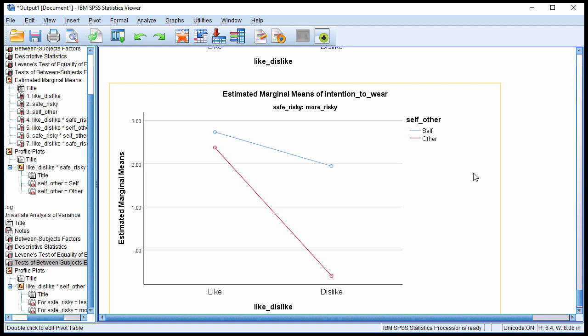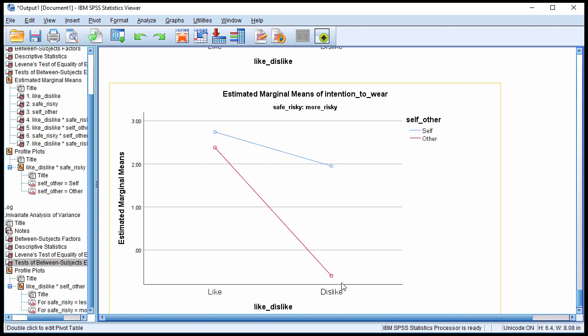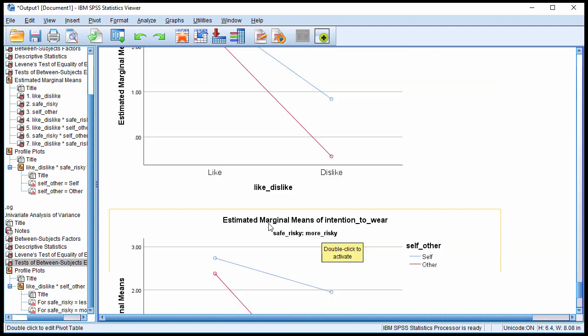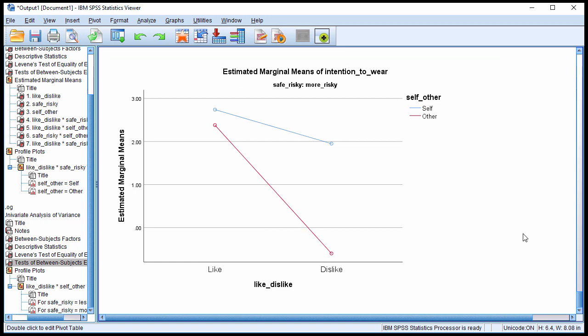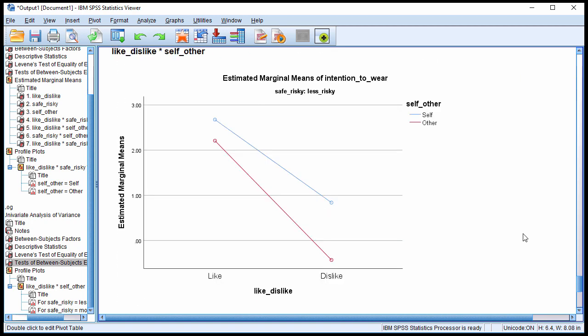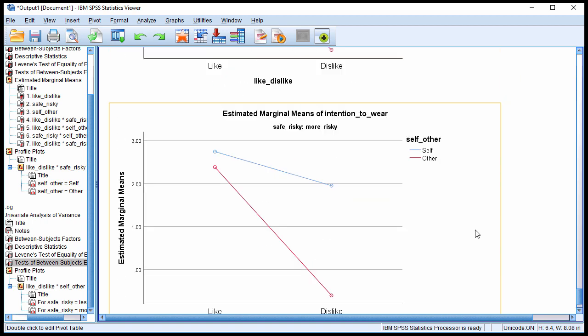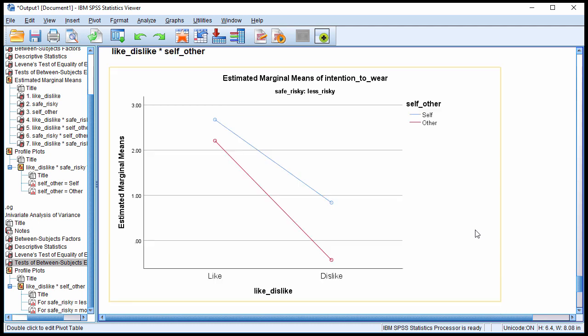And this one here, though, in the risky scenario, when people rate intention to wear a seatbelt, there's a much more substantial drop in comparison to the blue line from like to dislike for self. When they're rating the intention to wear a seatbelt for the self versus the other, it's a much steeper drop when they're rating another person. So basically, people think other people are less likely to wear their seatbelt than themselves. And that becomes even more pronounced in a risky driving scenario. So the difference in the differences is more substantial in the risky driving scenario.